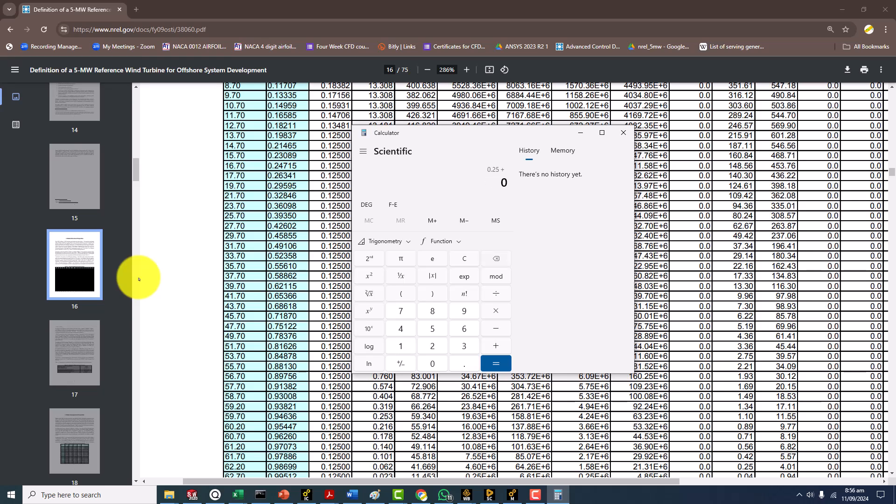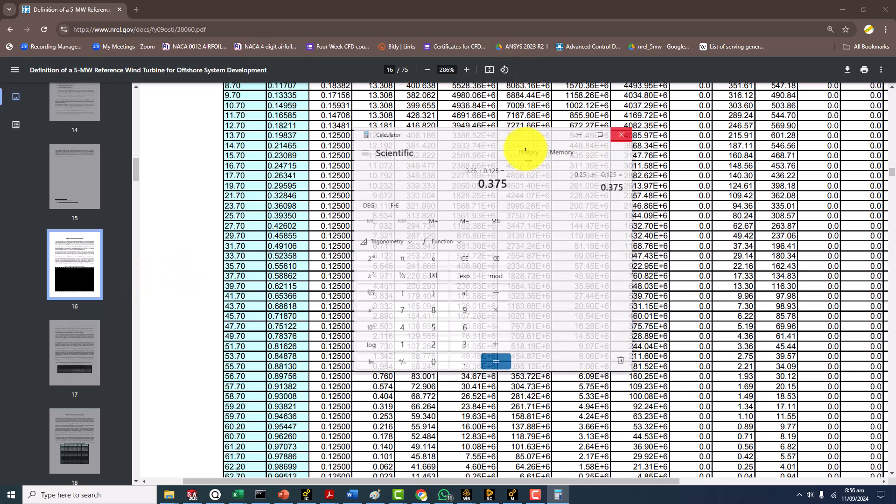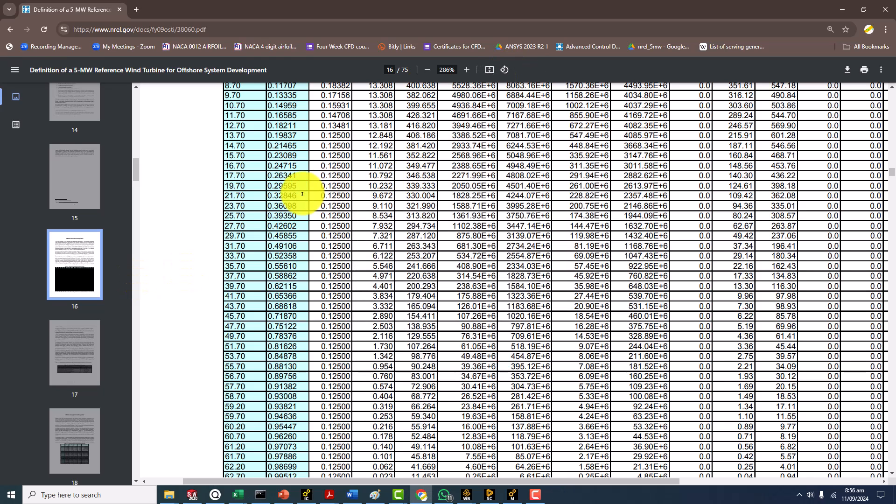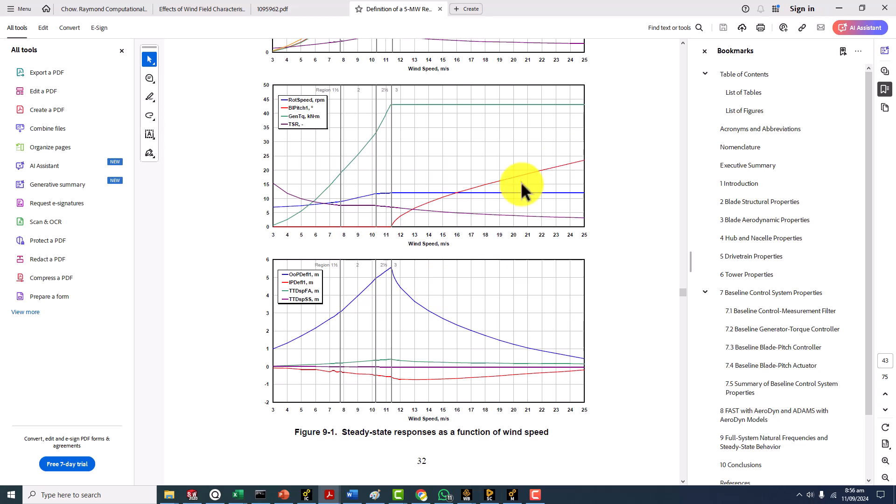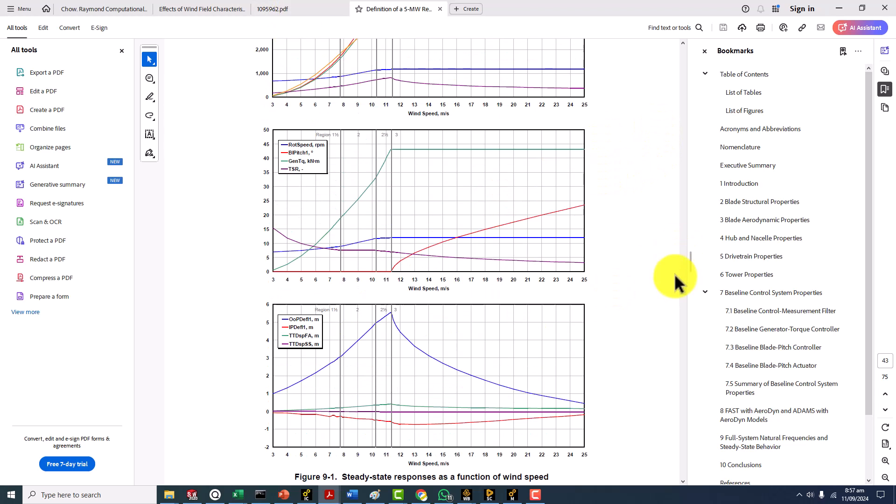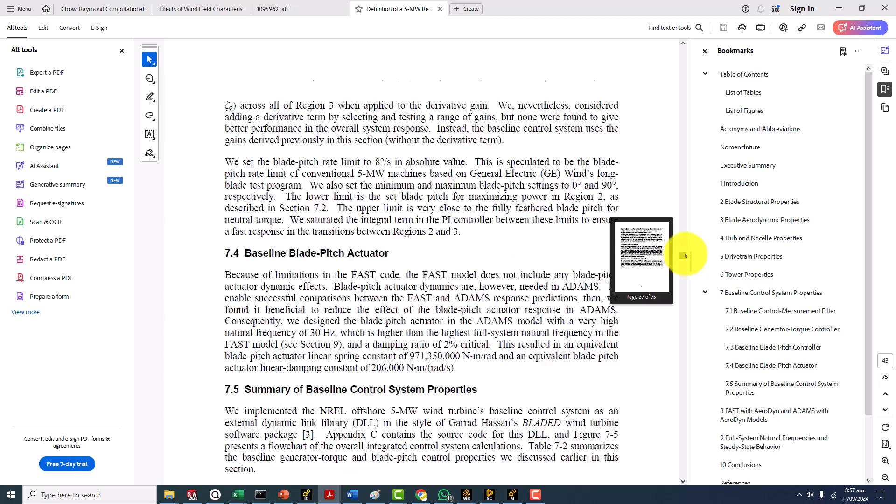So this becomes 0.375. In the Jason Jonkman report it's 0.375 but if you go through the Sandia's report it's actually 0.4.